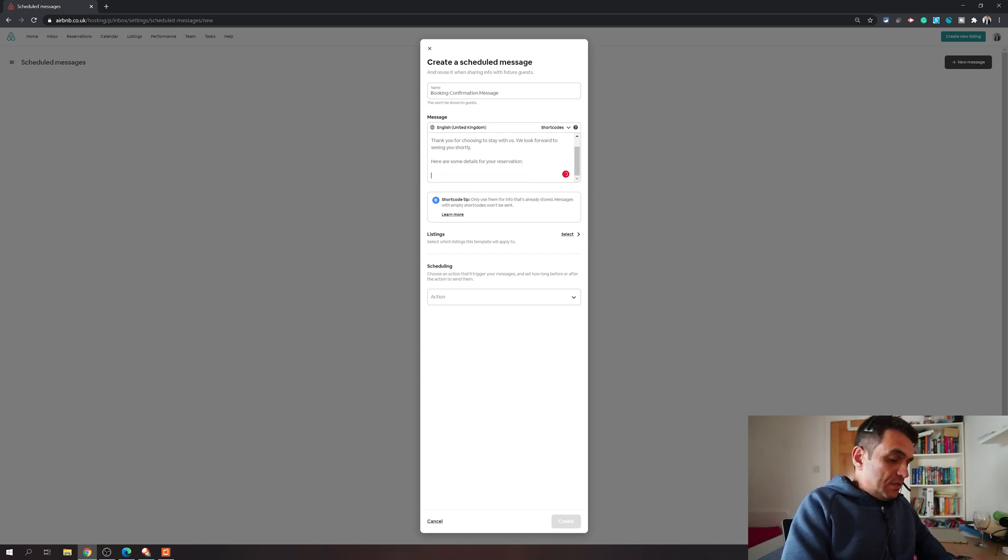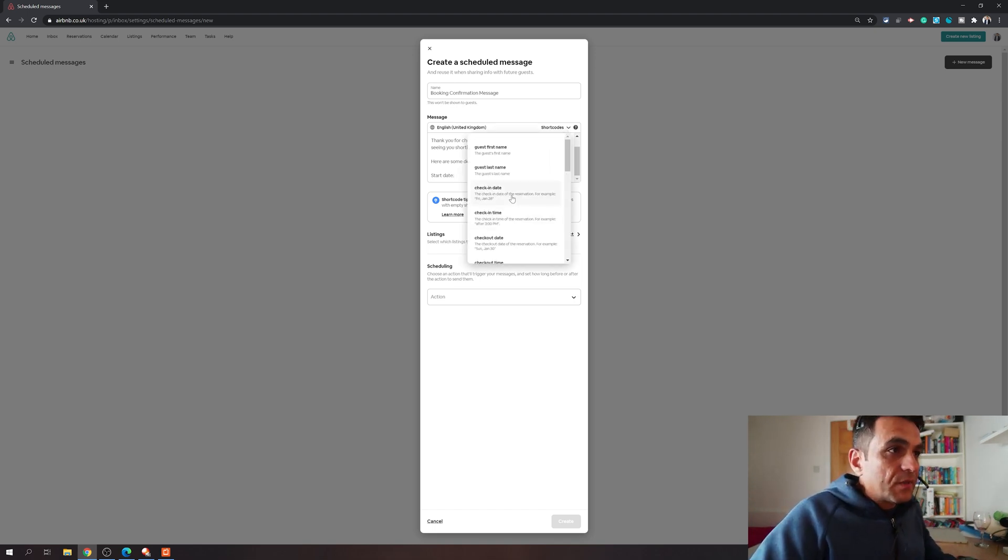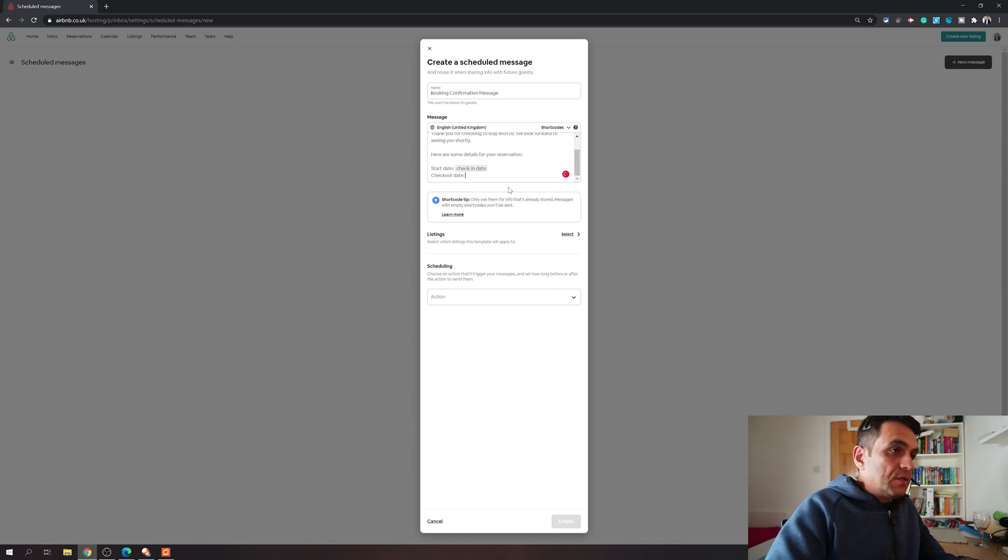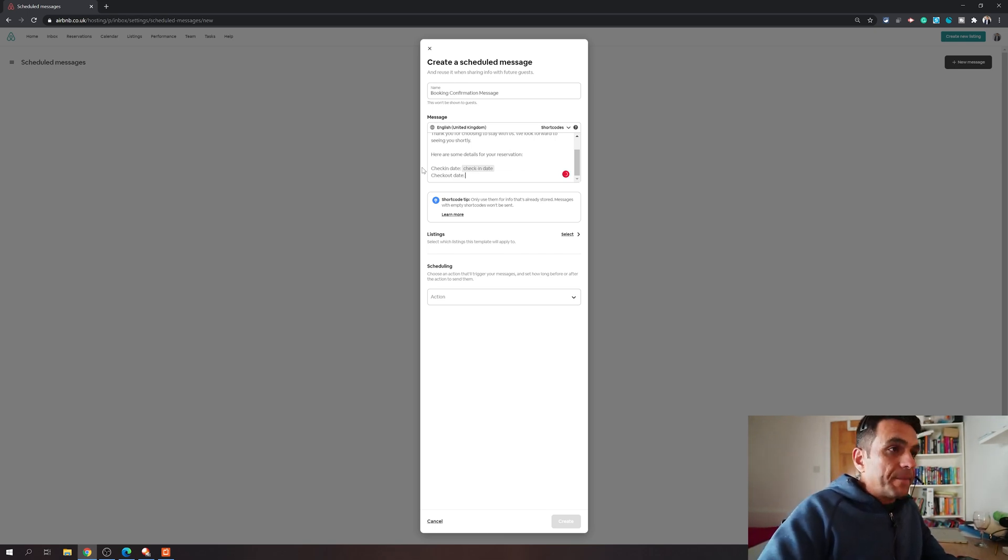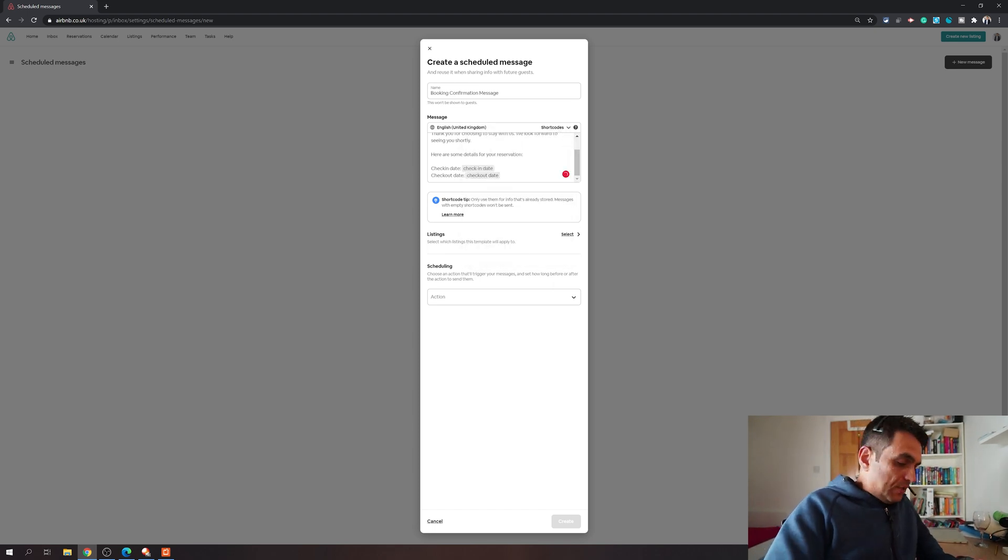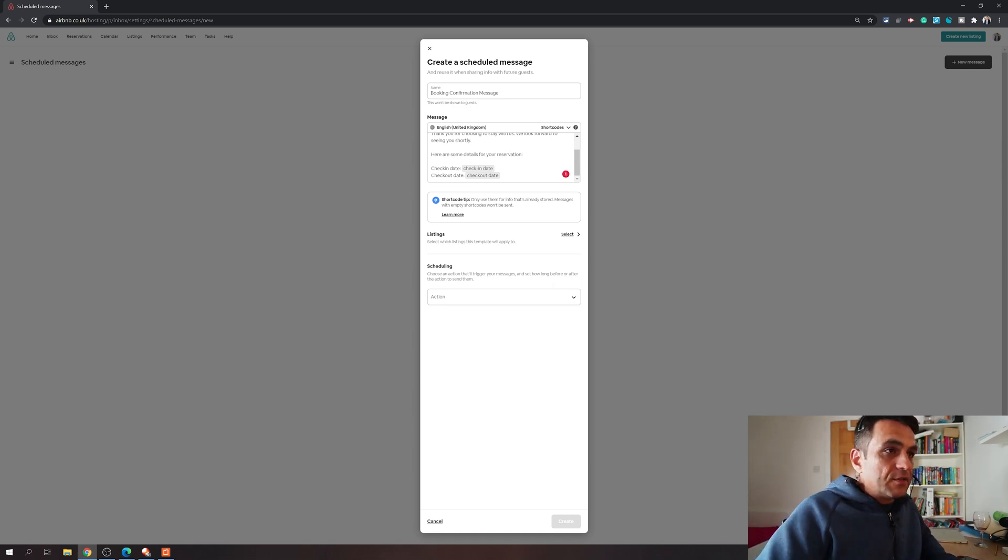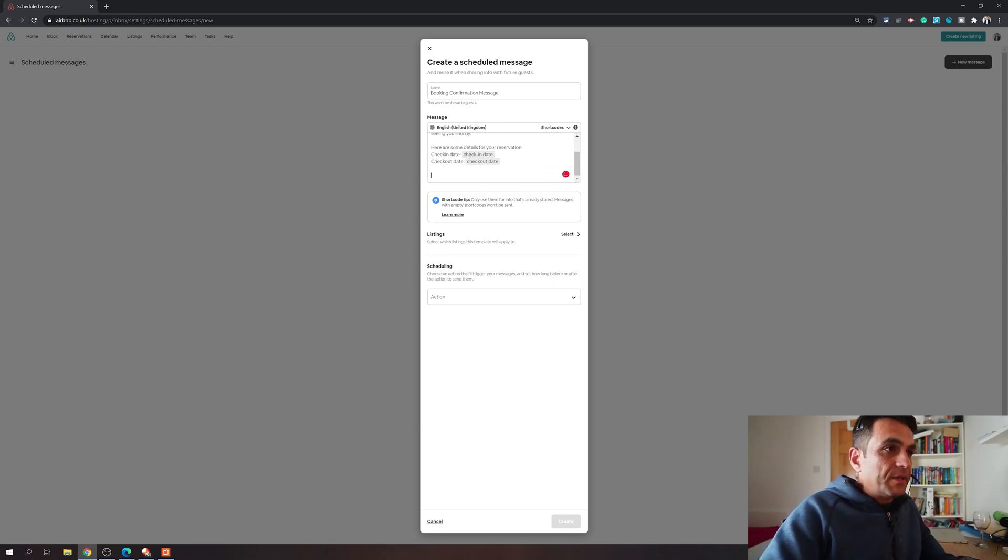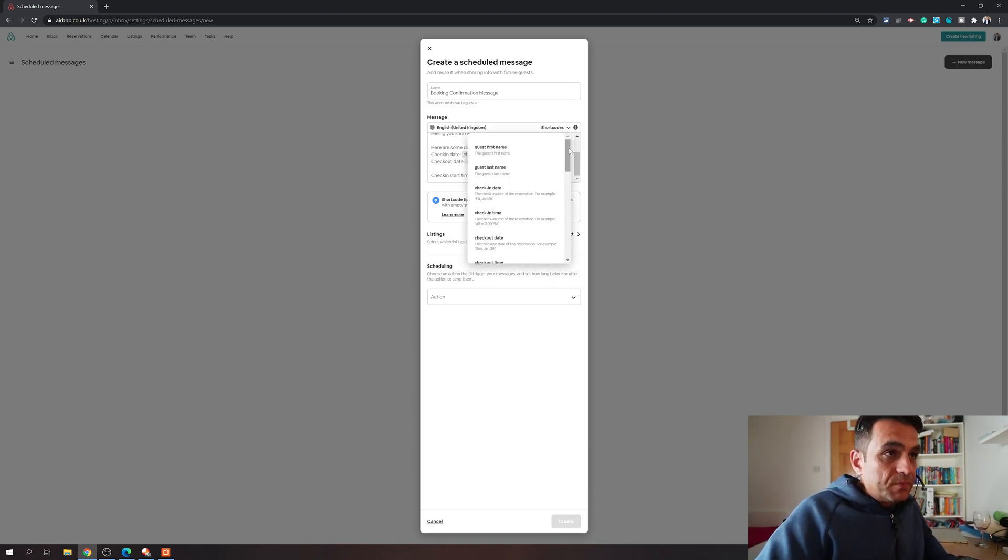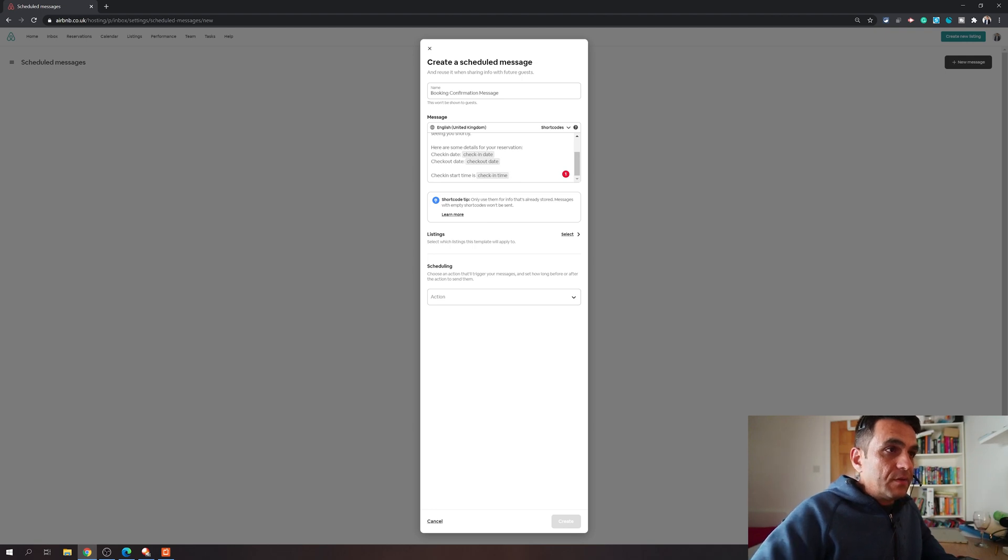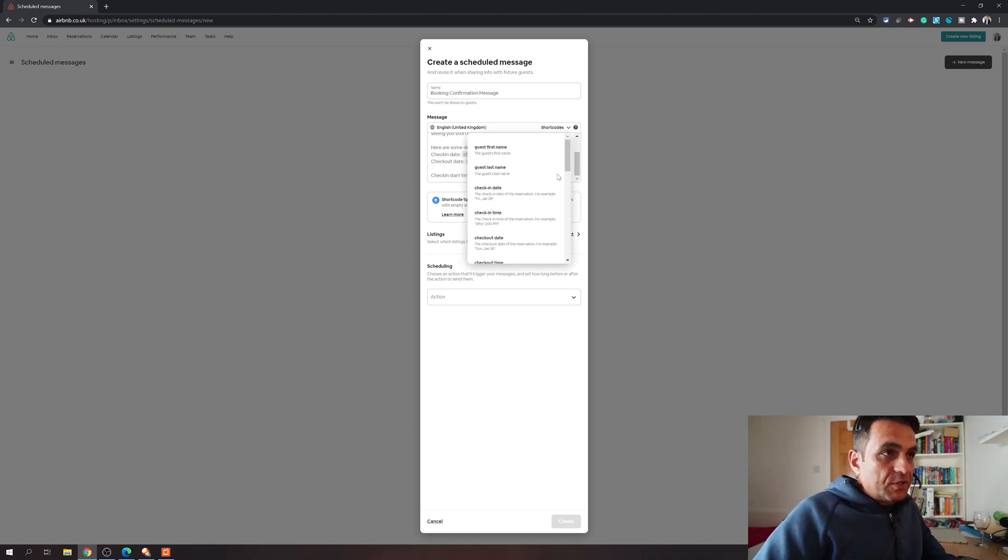You can say start date, and in the start date I'm going to choose check-in date. Then I'm going to say checkout date. Let's call it check-in date as well. And I'm going to choose check-in date for checkout date. Check-in start time is check-in date. You can choose check-in time, and check-in time is check-in time. And check-out is, you can choose the checkout time.